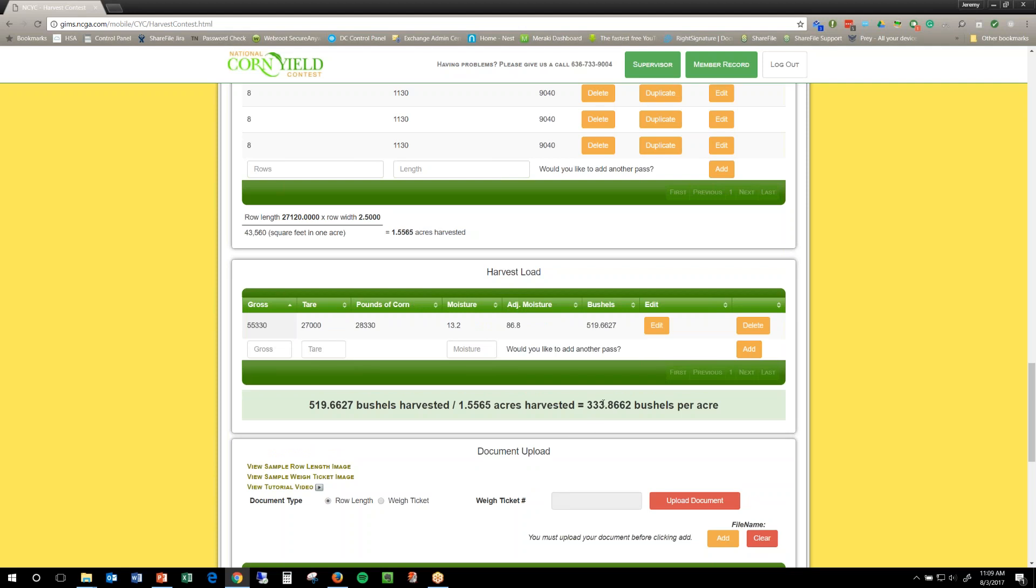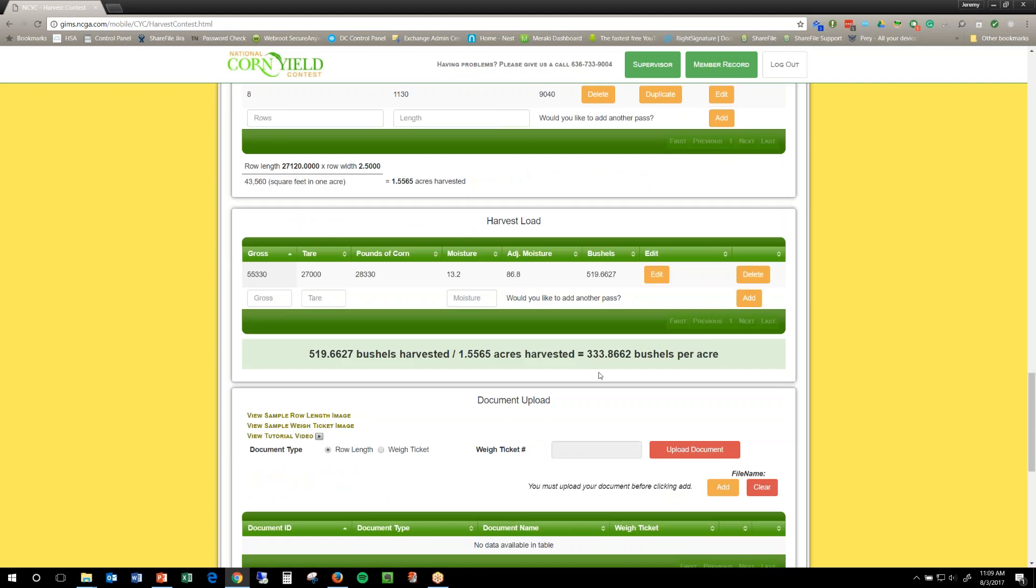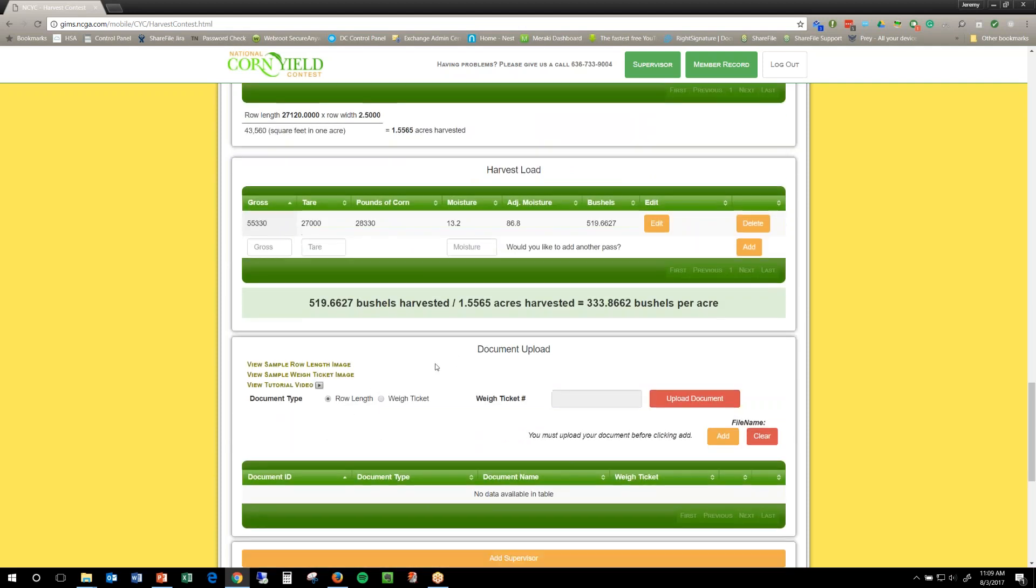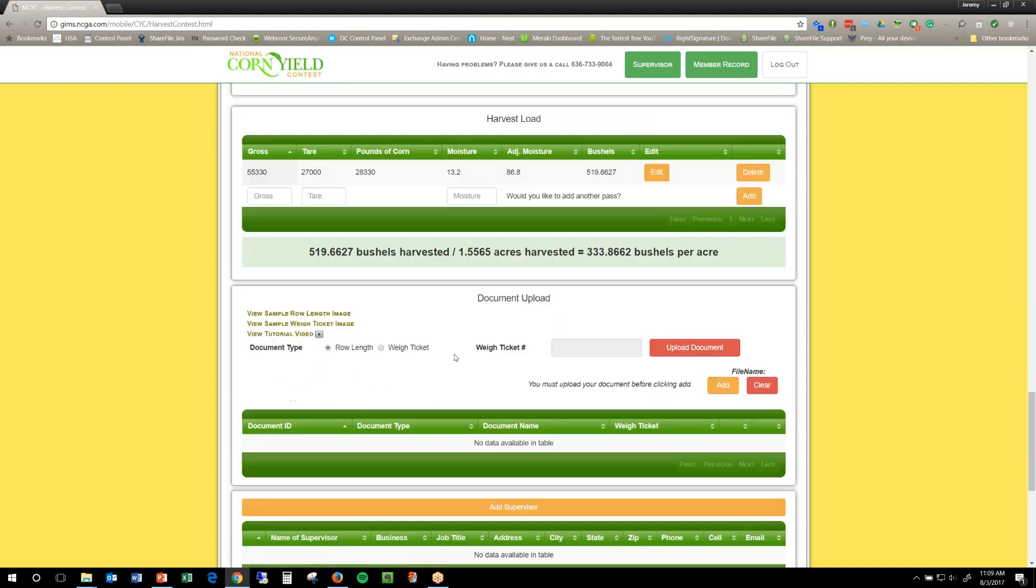And this is the yield that we go off of, we go off the recheck. So, if you do have to do a recheck, the recheck is your final yield. So, now that I've added that, I have to upload my recheck documents.